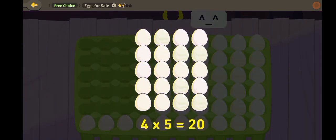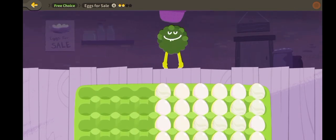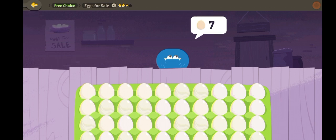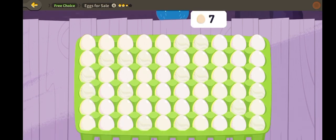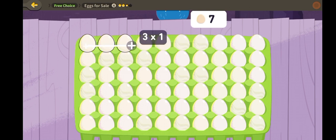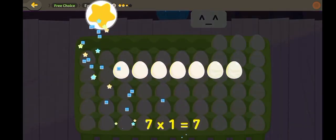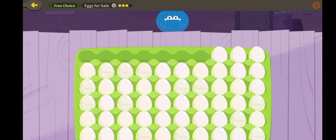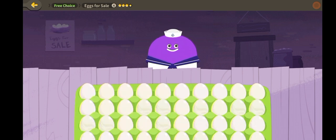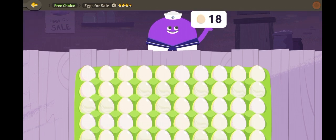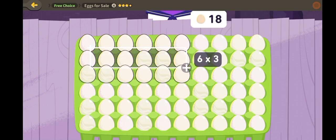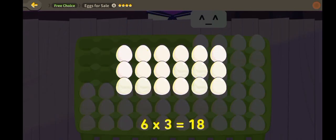Four times five is twenty. Seven times one is seven. Six times three is eighteen.